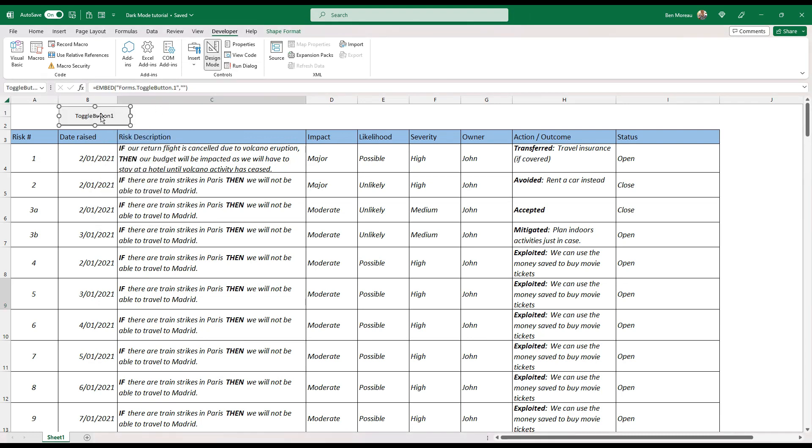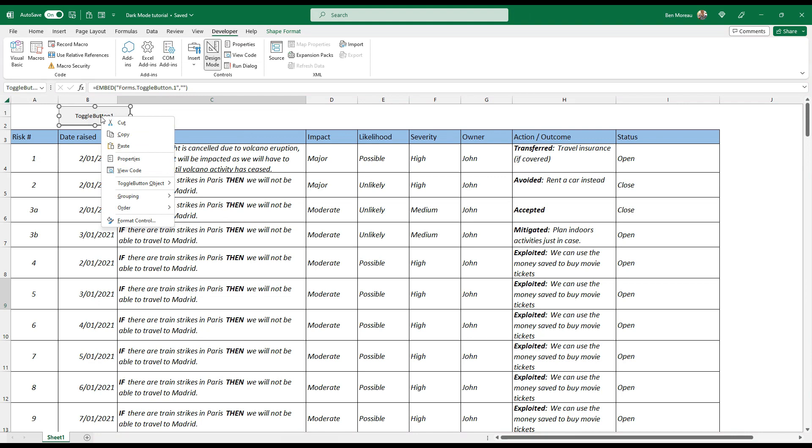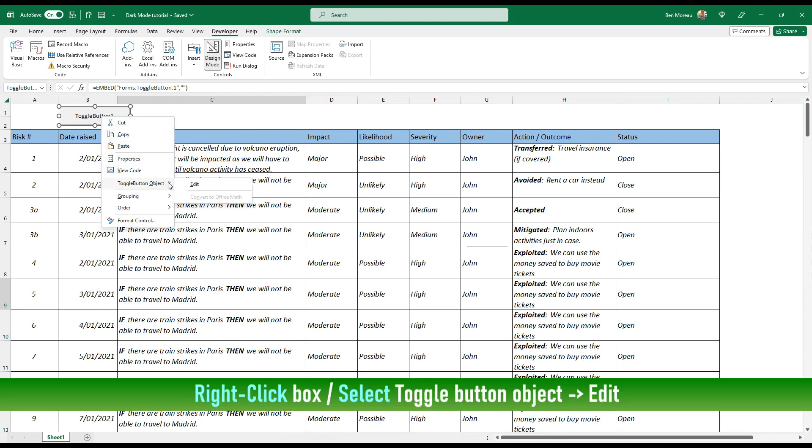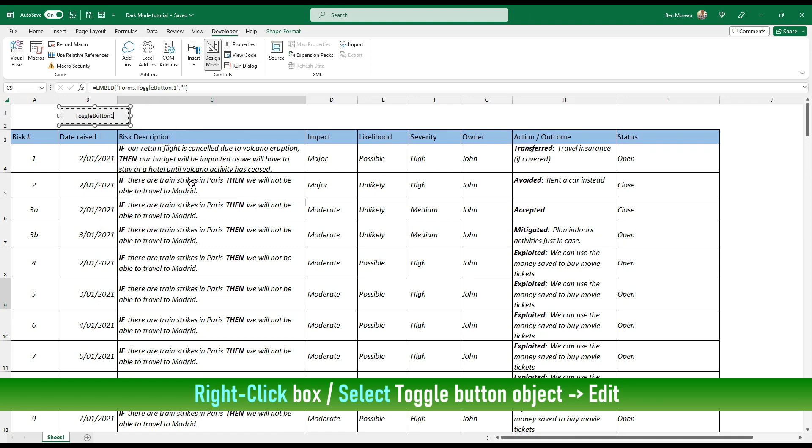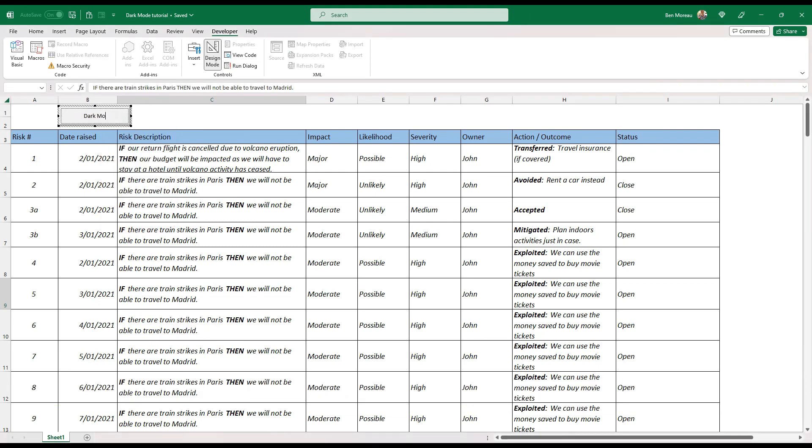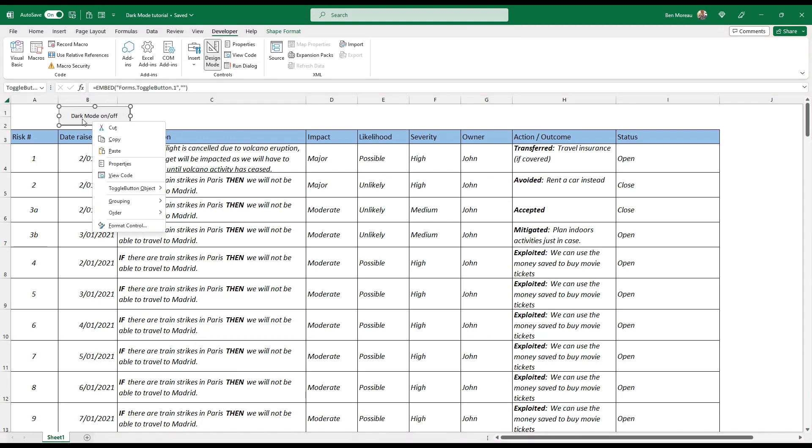Once you've created the button, the first thing you can do is rename it. So you go and edit and then you call it, for instance, dark mode on off.